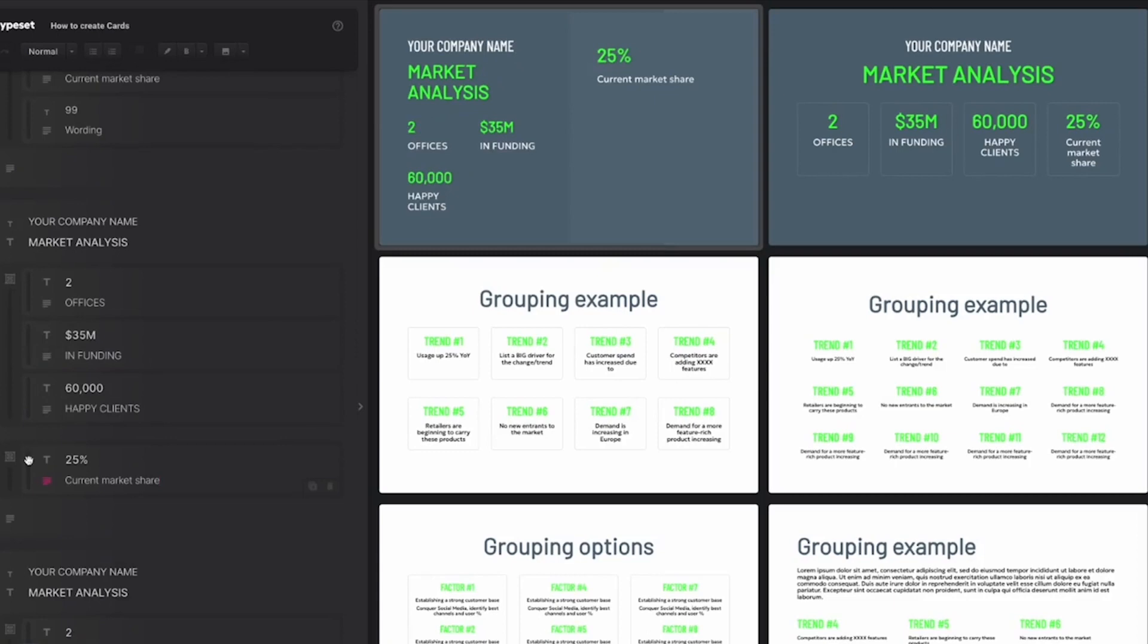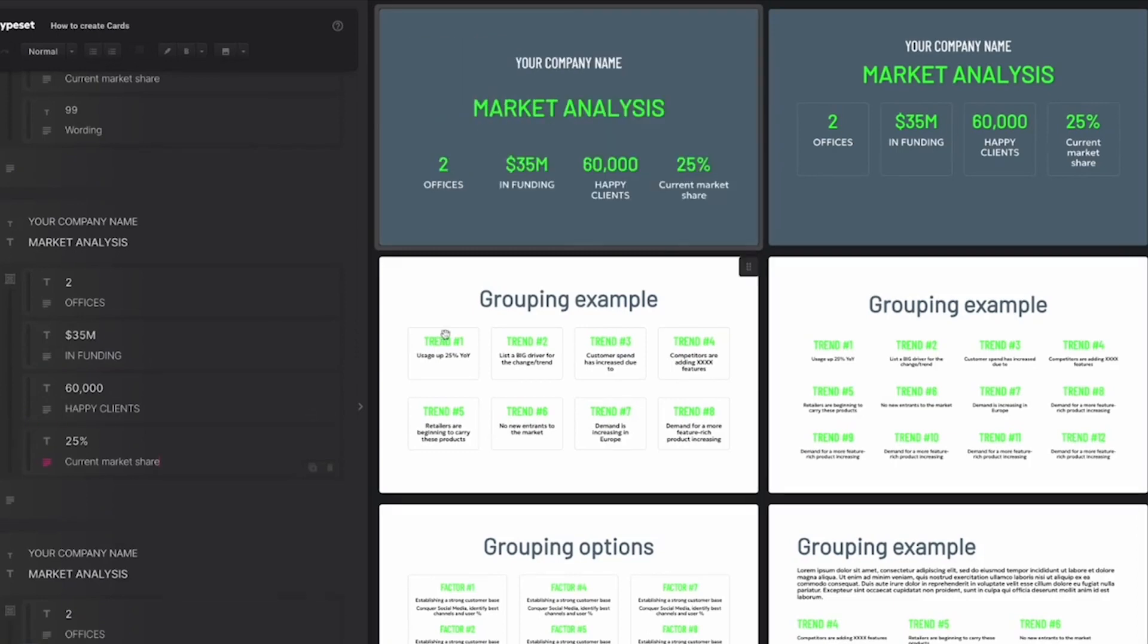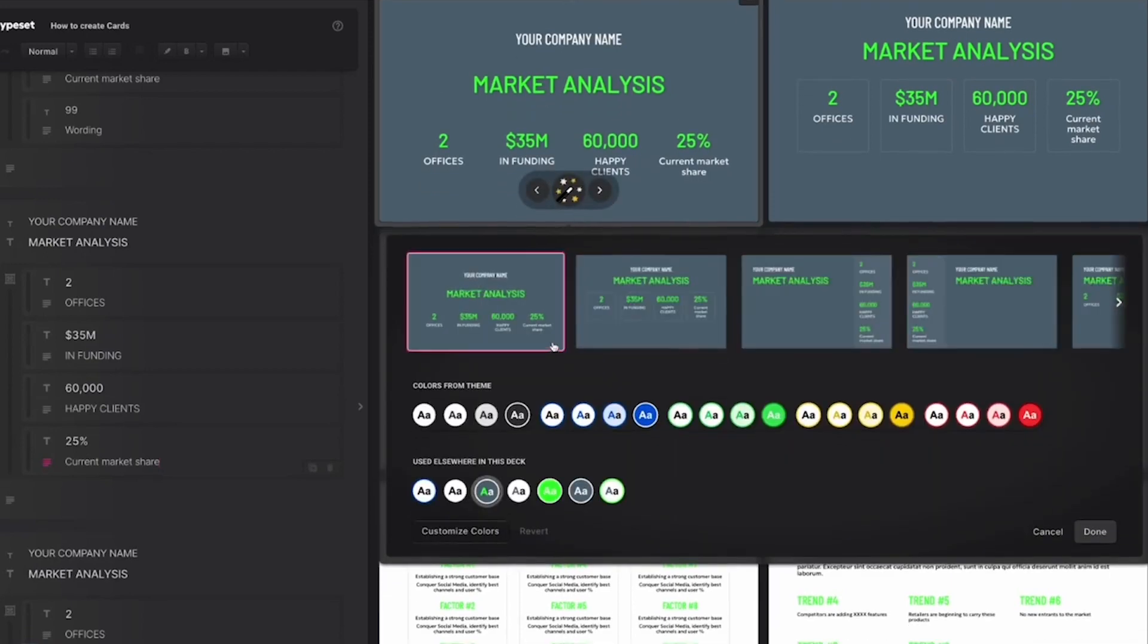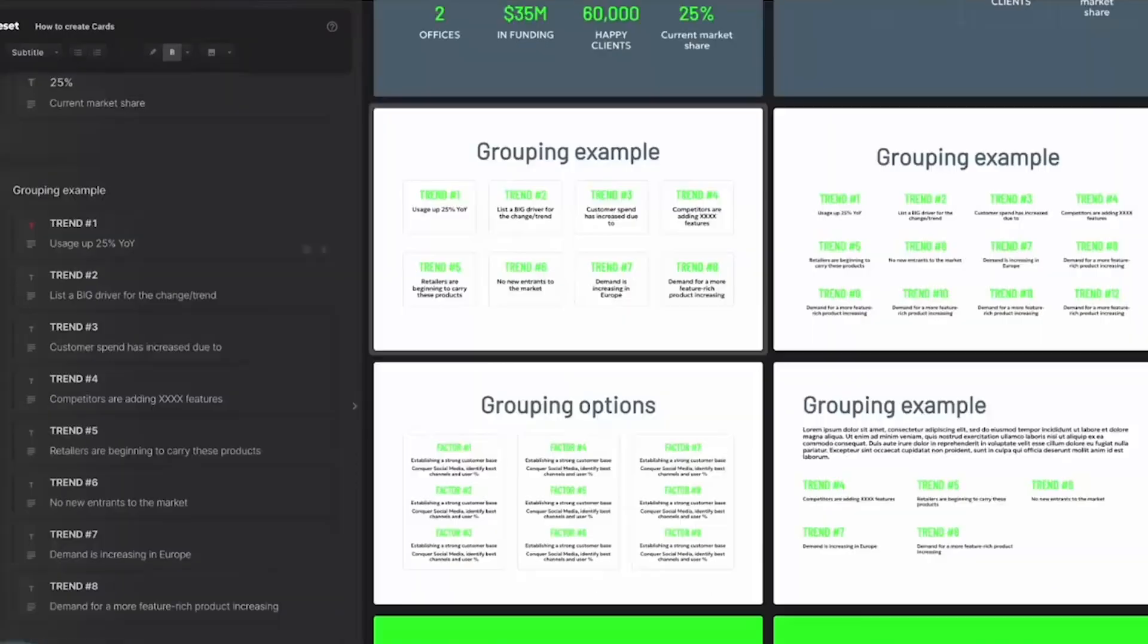Then let's see what layouts work best. Cards and grouping content is a great way to display your content. Here are some examples.